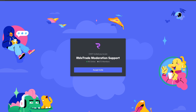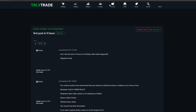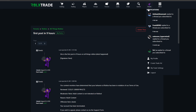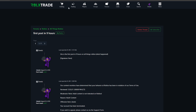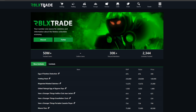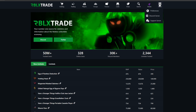This basically covers the entire site. Hopefully this tutorial helps you get used to rblx.trade and become a better trader. If this tutorial did help, please like and subscribe. Thank you all so much for watching!